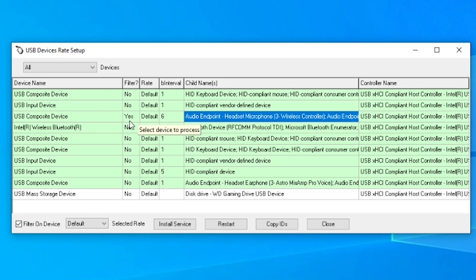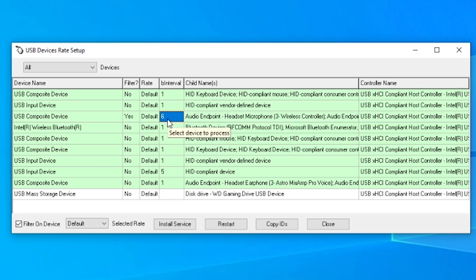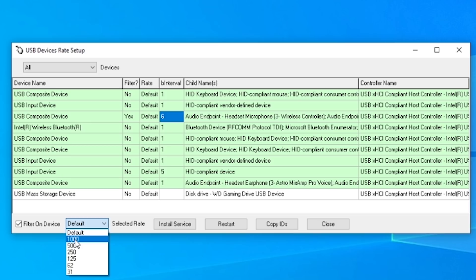Next we're going to click on B interval, hit the drop down menu on selected rate, and change it from default to 1000.